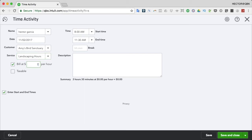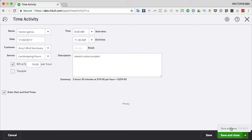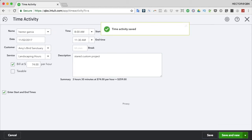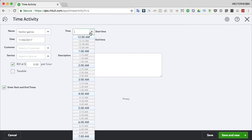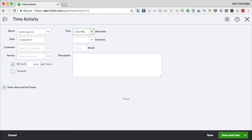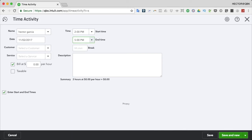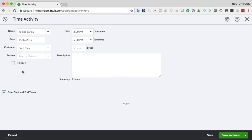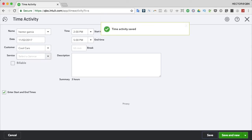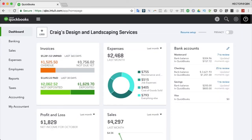I'll make this billable at $74 an hour, add a description 'Started custom project,' and save. Then I'll do another entry for Hector - click Save and New - same date but in the afternoon, from two to five, at a different customer, Cool Cars, and this one is not billable. Notice that when it's not billable, I don't have to put a service item. That was easy and simple.